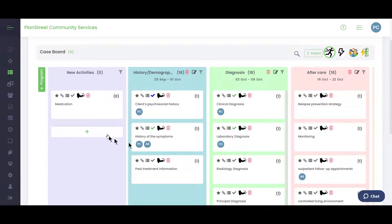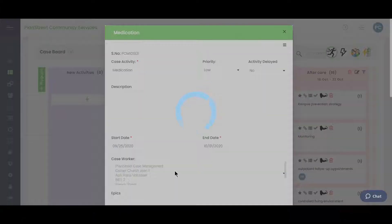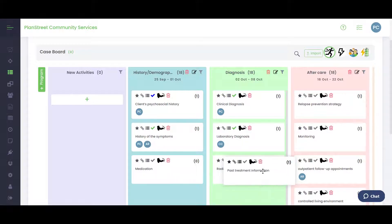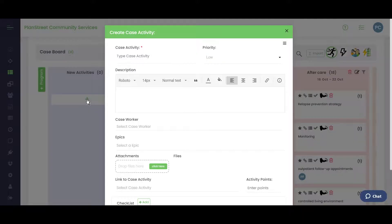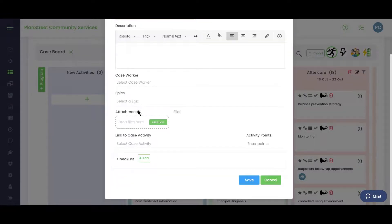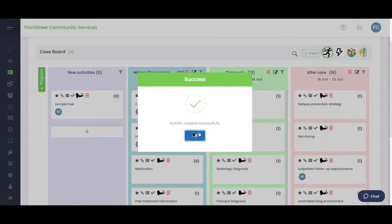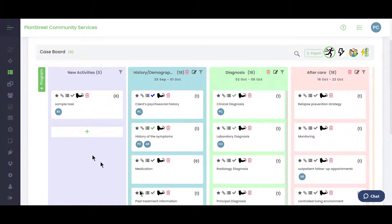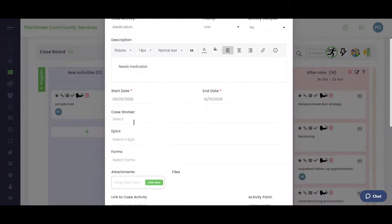Within the case board, you can add new activity cards using drag and drop, and move activities from one program to another by dragging. To add a new activity, simply give it a name, optionally assign it to someone, and save it. You can then drag it to the desired position within the system.